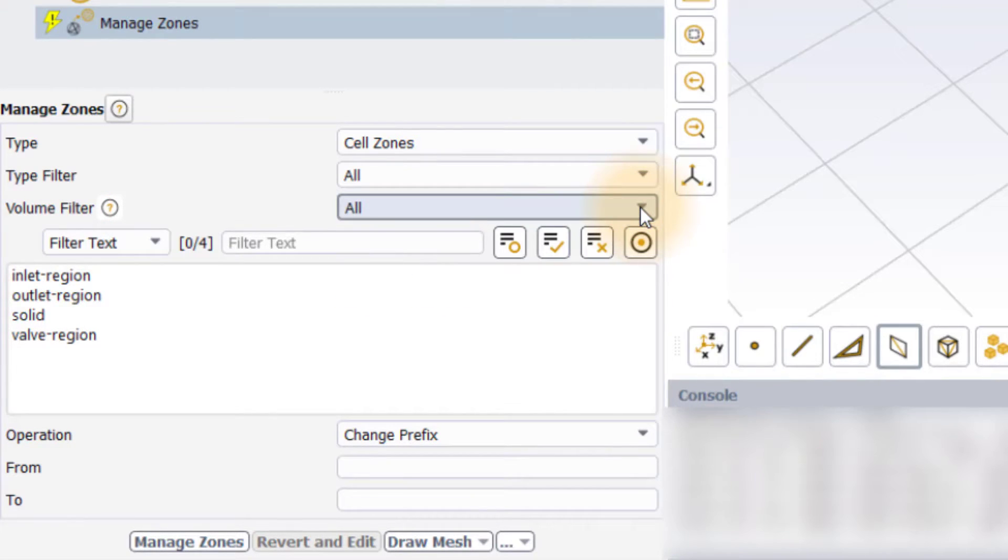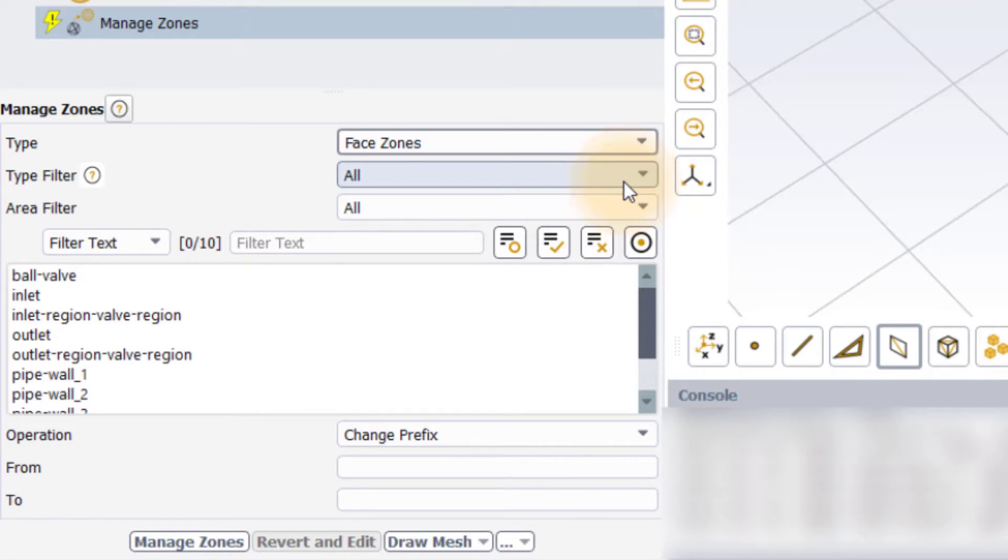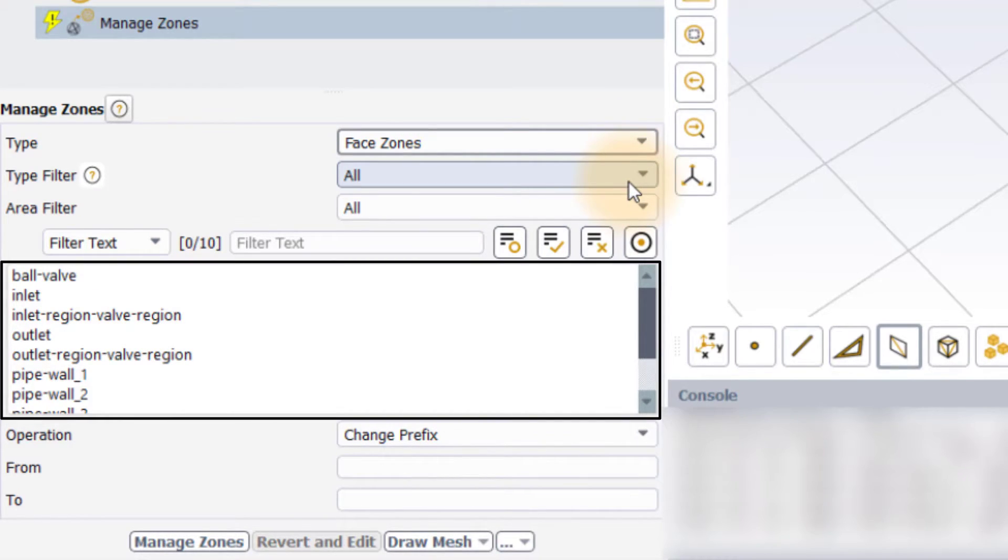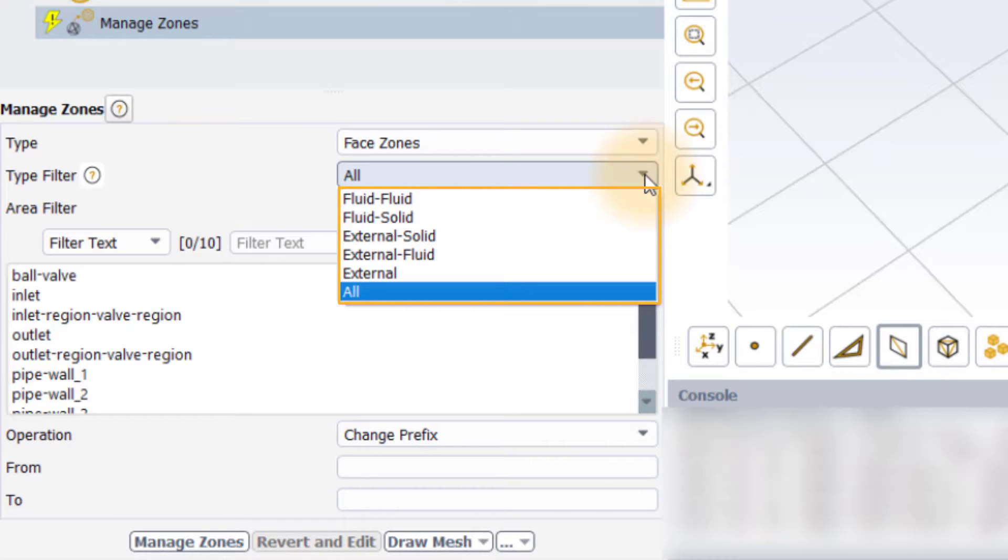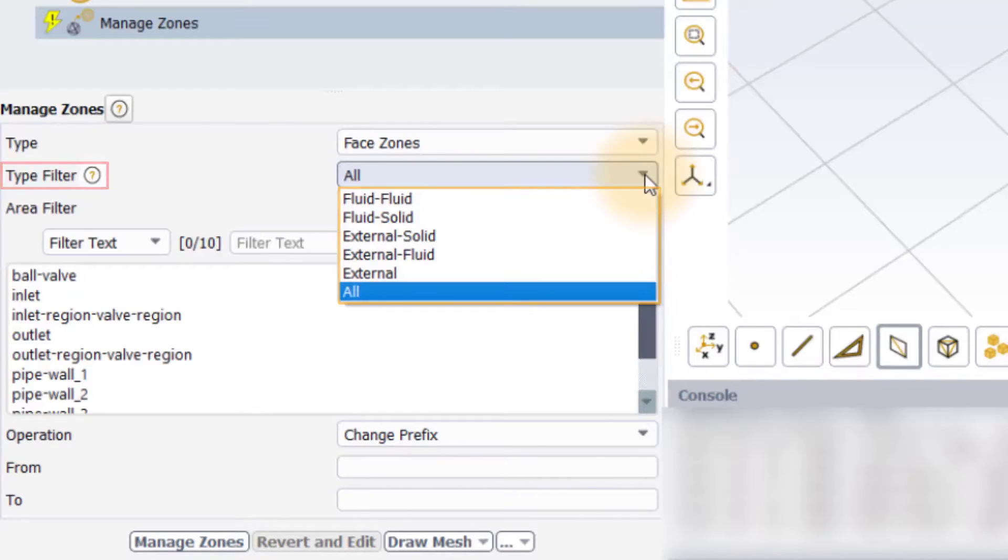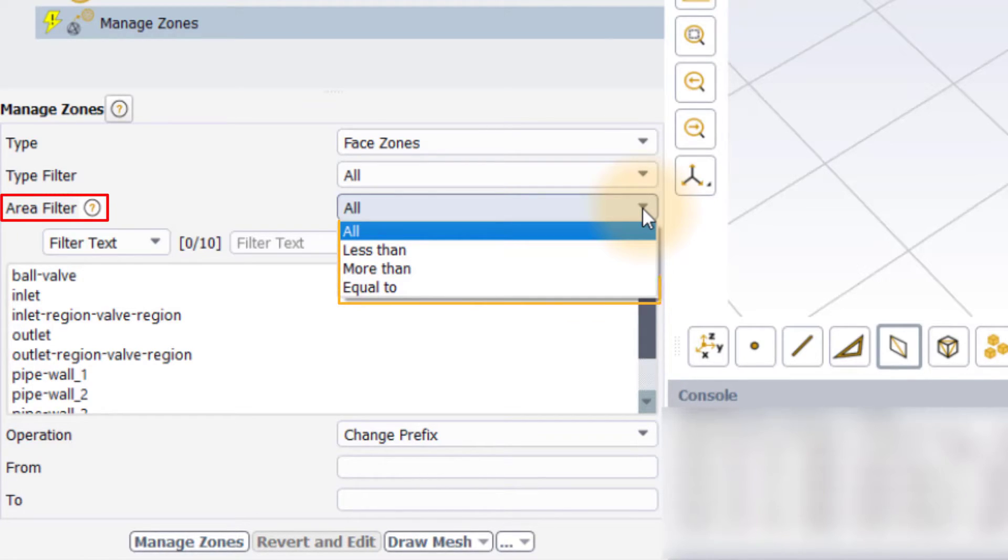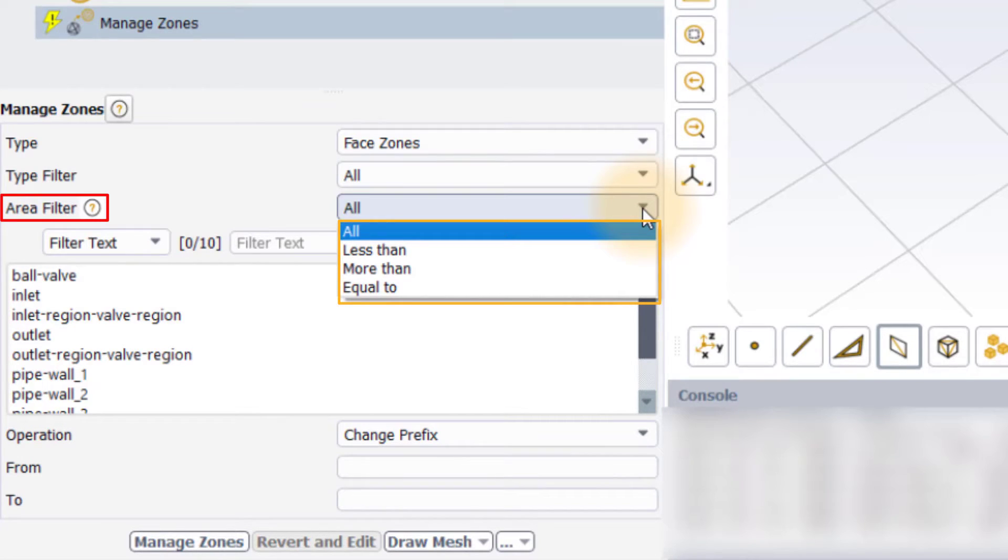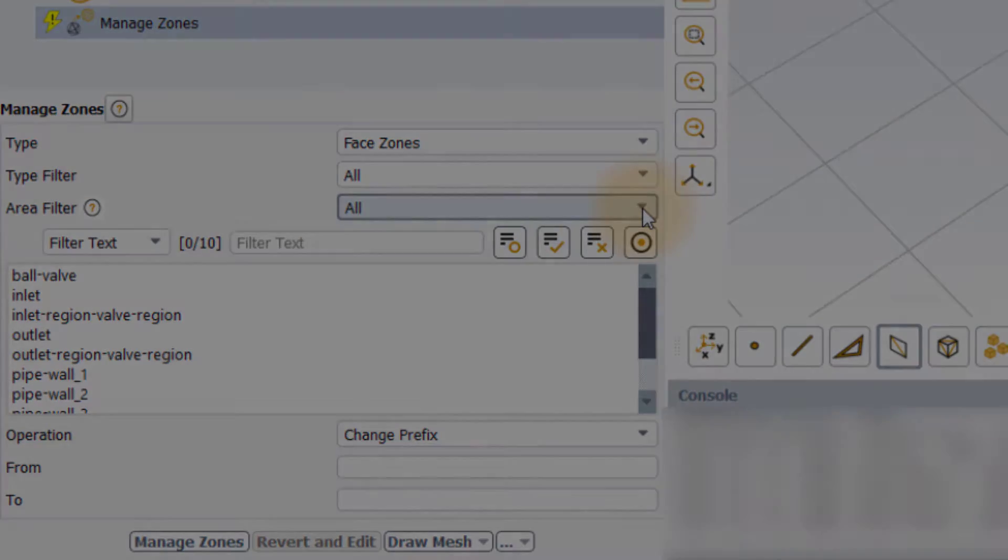Similarly, when the type is set to phase zones, a list of boundary zones appears in the space here. The user can filter this list based on the type of boundary zones such as fluid-fluid, fluid-solid, or other using the type filter and further filter the zones to display only those that have a surface area which is either less than, more than, or equal to the user specified area threshold. For our demo, we will set the type to phase zones and leave type filter and area filter inputs to the default values.